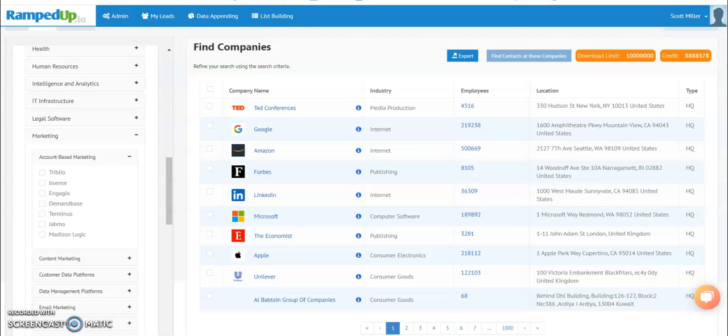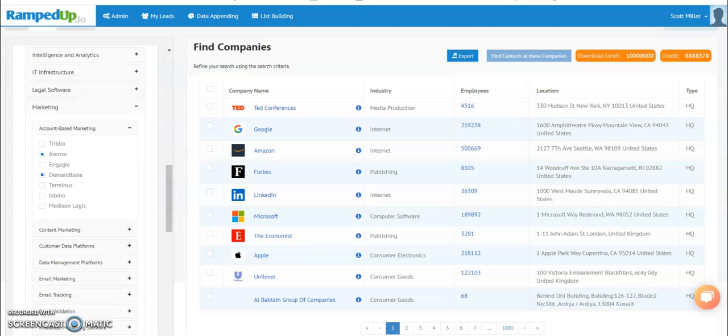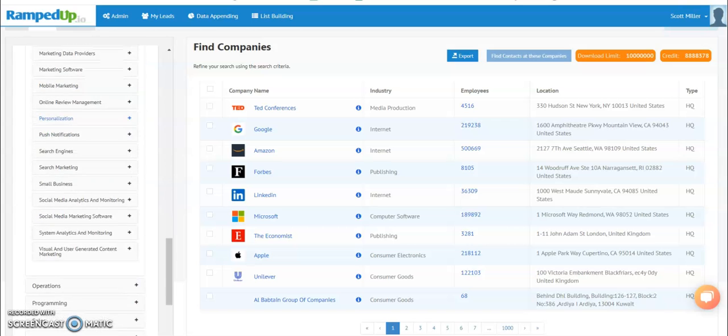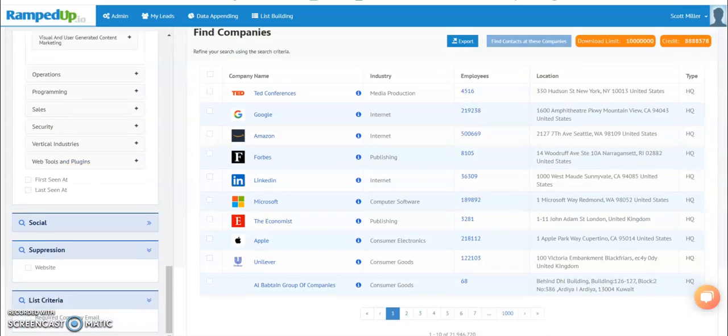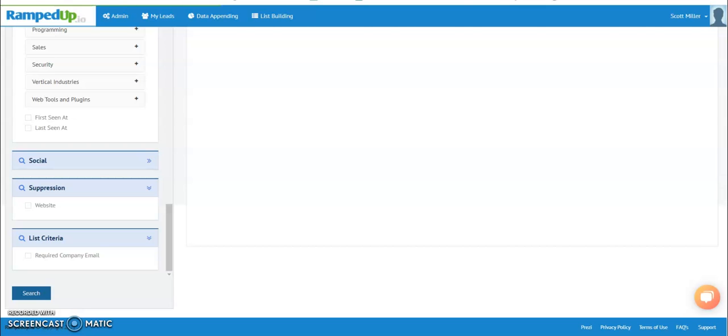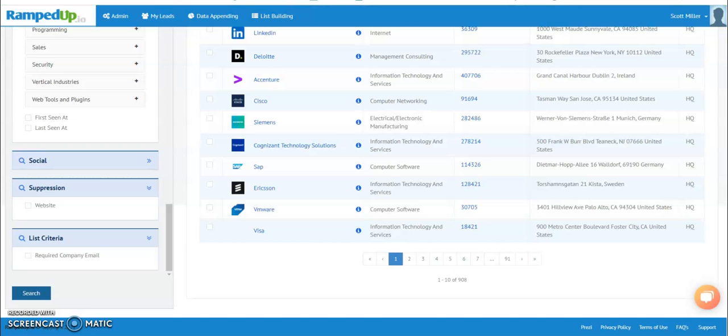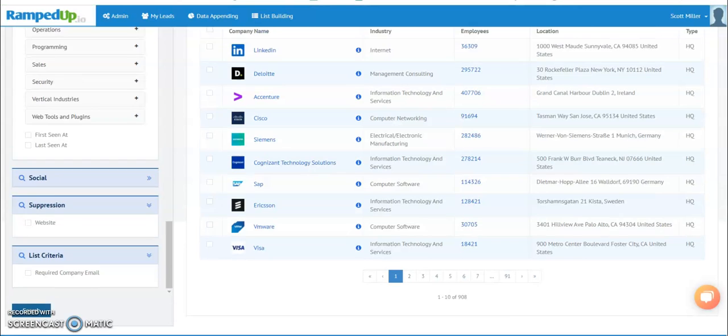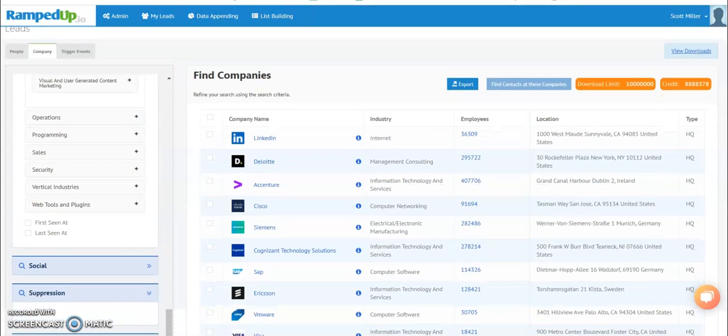In this instance, you see Sixth Sense or Demandbase might be the case. Once you've found the technologies that are important to you, it can either be a competitive technology or complementary, something that you work well with. You select that,